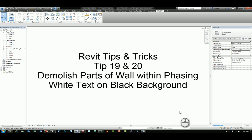Welcome! This is Zahn with RepoProducts. This is Revit tips and tricks tip number 19 and number 20. Tip number 19 is the ability to demolish parts of a wall within phasing. And tip number 20 is how to create white text on a black background for presentation purposes.